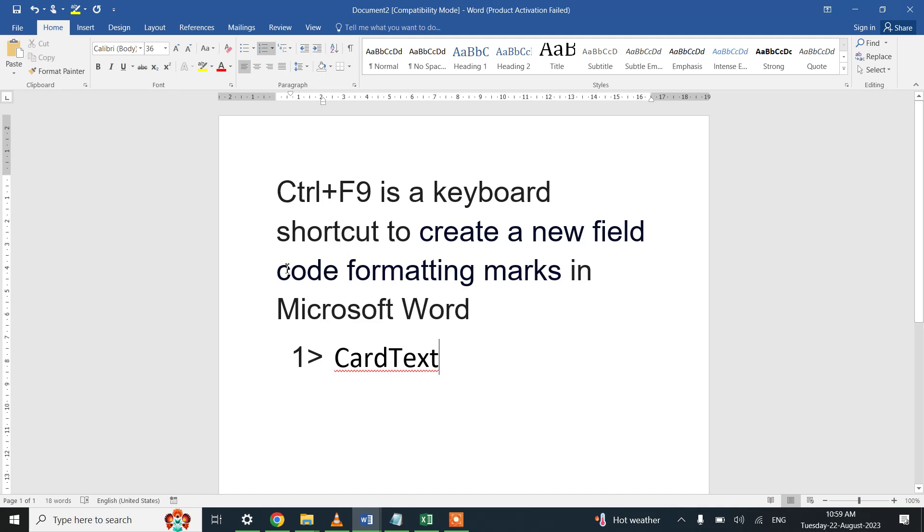What we have learned is that Ctrl+F9 is a new field code formatting marks for a particular piece of document. It inserts a placeholder, and after inserting this placeholder using some function we can update that particular field.